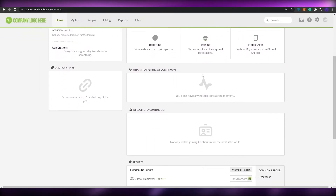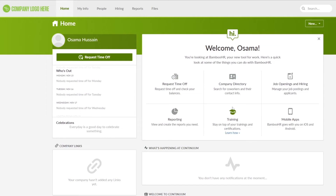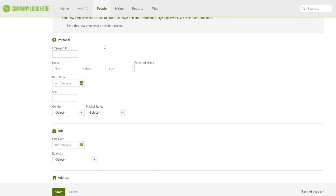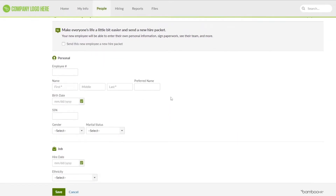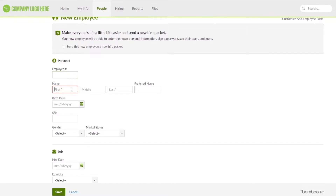Choose whichever goal you want — for this demo we'll choose 'Recruiting' — then click 'Done.' Now we have our fresh home screen. Since we chose recruiting, we can add things related to that. We have request time off, company directory, job openings and hiring, reporting, training, and mobile apps. Click 'Add New' to add a new employee.